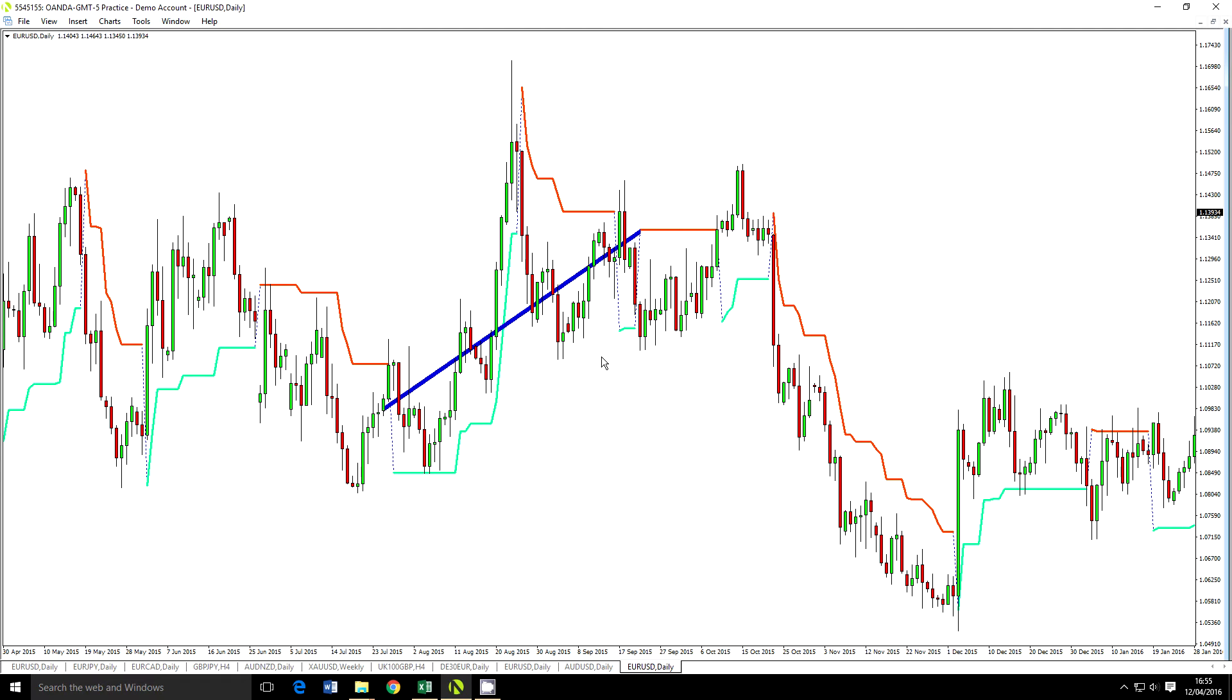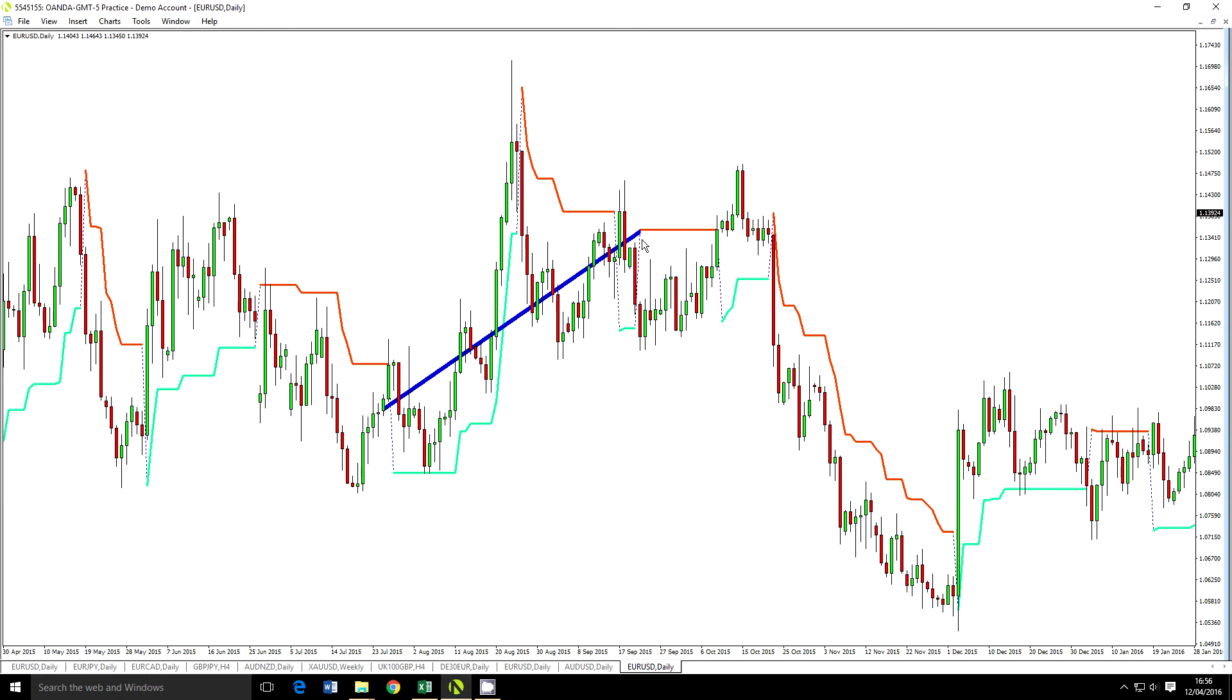Now if this linear regression line is pointing upwards then I only want to enter long trades. If it is pointing downwards I only want to enter short trades. So we can see we also have the Supertrend. Now the Supertrend I'm actually going to use in reverse, so that if our linear regression line is pointing upwards, I want the Supertrend to have reversed, to have gone negative, at which point I'm going to enter a long trade.